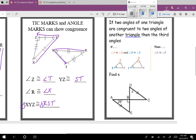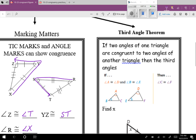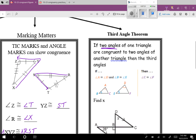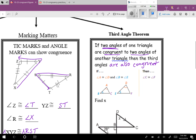Now there's one more thing specific to triangles: the Third Angle Theorem. It says if two angles of one triangle are congruent to two angles of another triangle, then the third angles are also congruent. Basically, if you have two matching angle pairs, you automatically know the third angles must be equal too. So since angle A matches angle D, and angle B matches angle E, we can mark angle C and angle F as congruent.